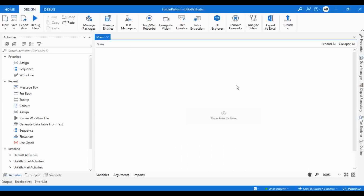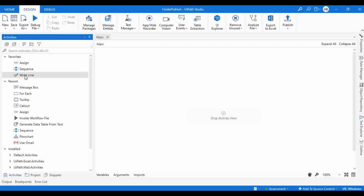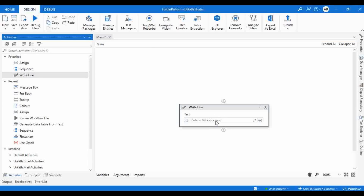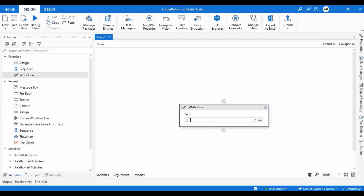I created a new workflow named 'folder publish'. I'm going to use a Write Line activity and add 'Hello World'. That's it — this is one sample process.